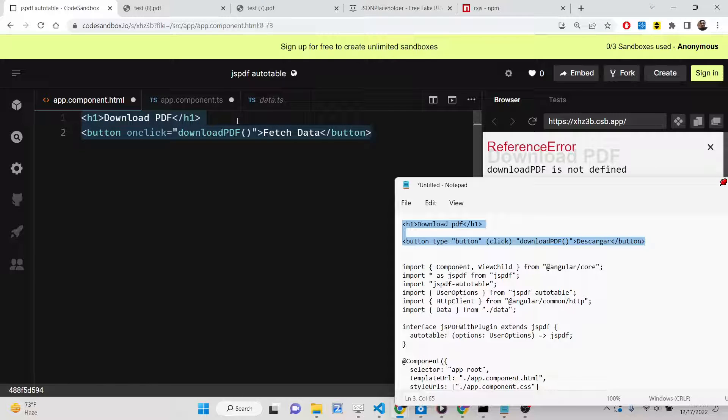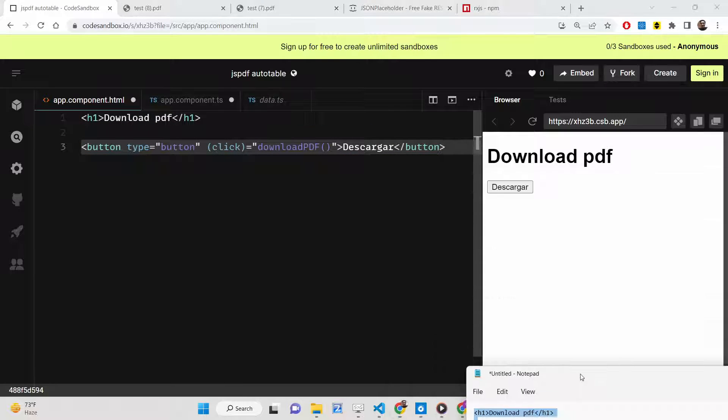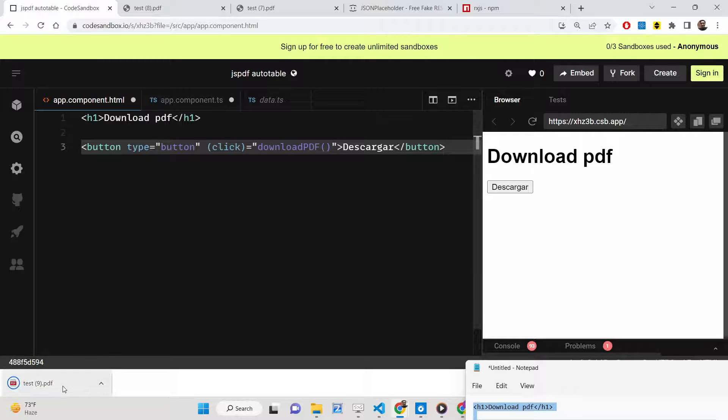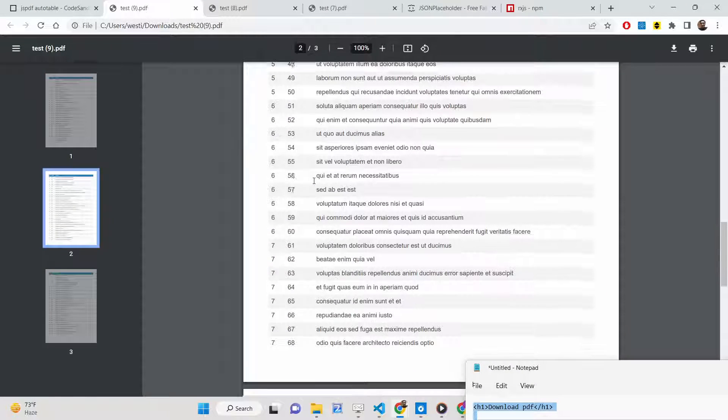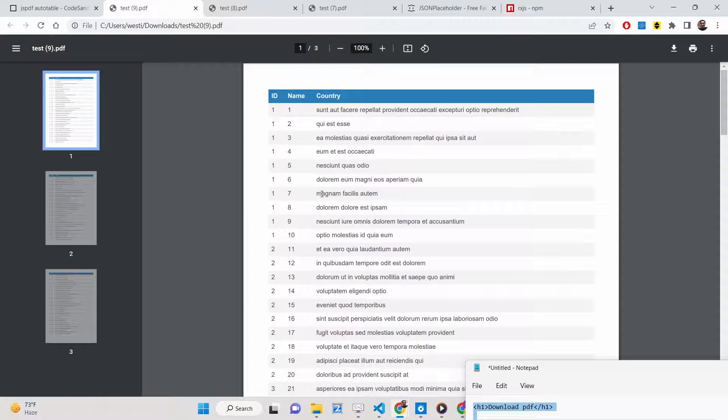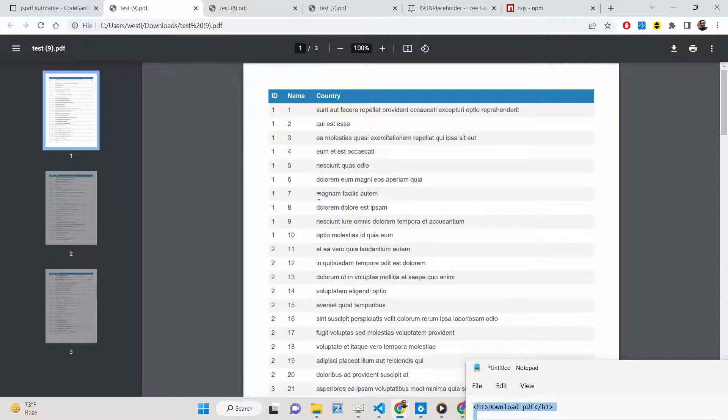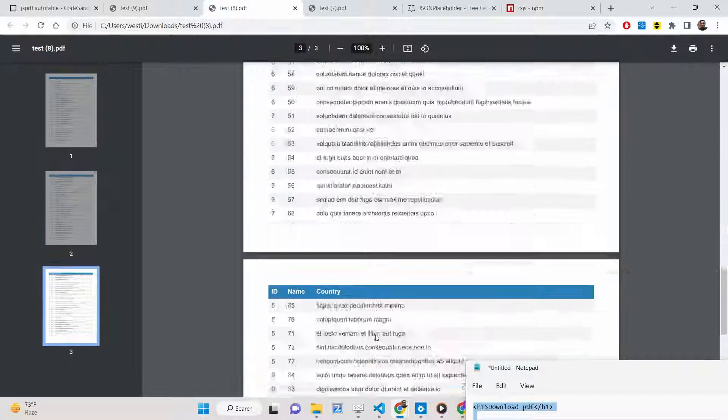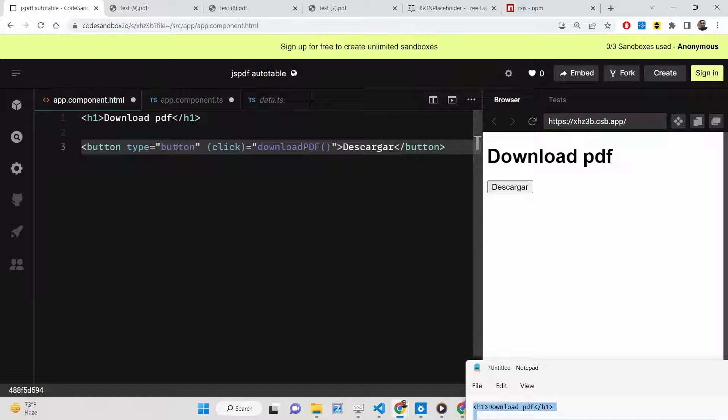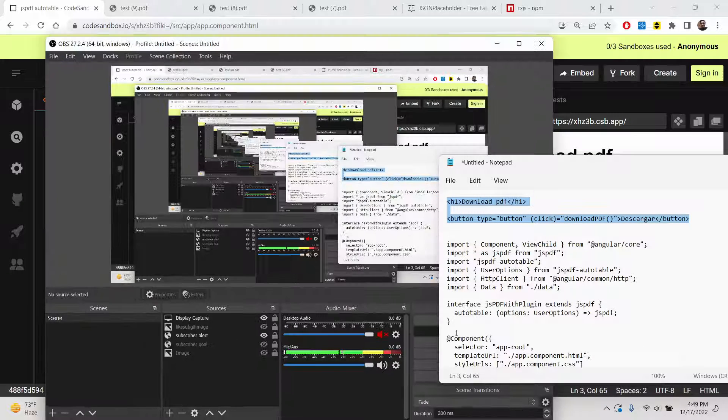Click this button. You'll see your PDF file will be downloaded and you'll get this response here. So in this way, you can get an HTTP response from the API and insert tables using jsPDF auto table library inside Angular 14. All the source code will be given in the description of this video. I'll be seeing you in the next video.